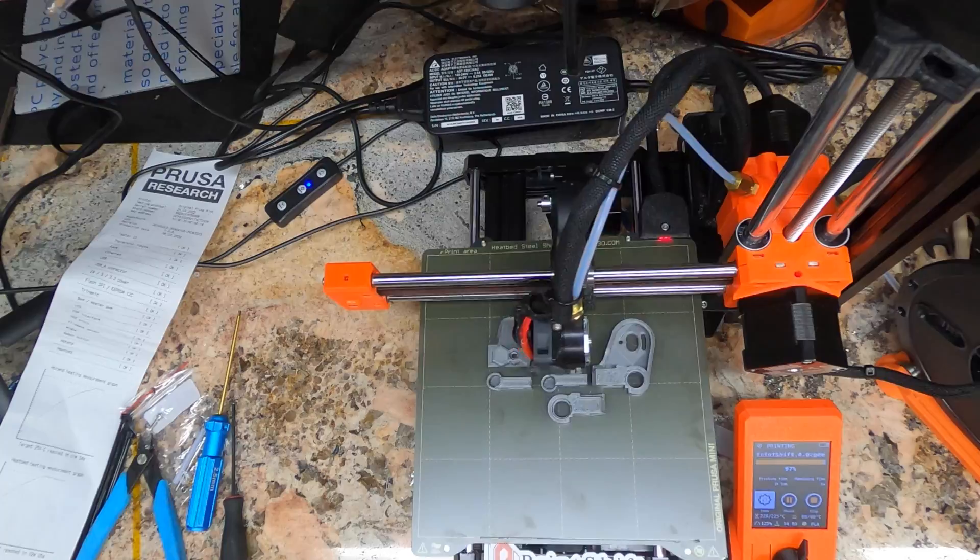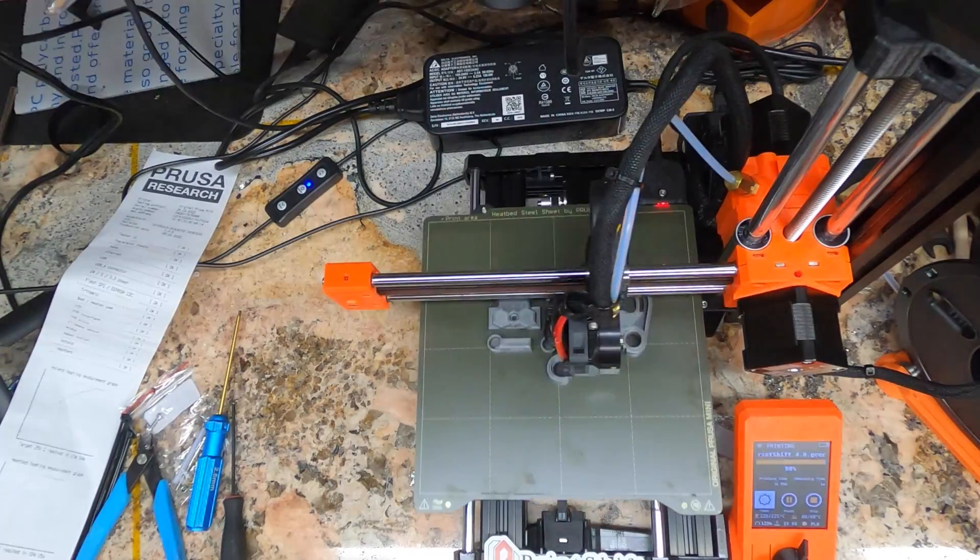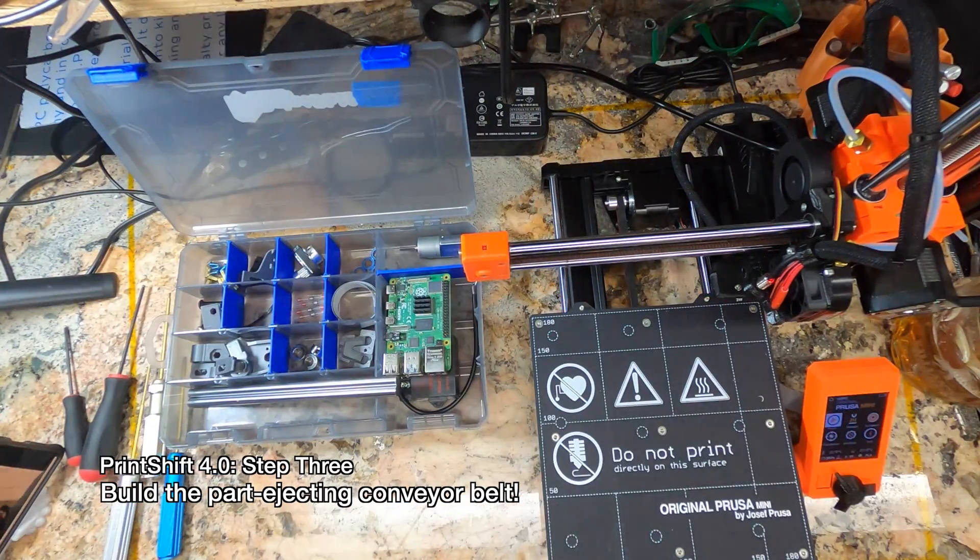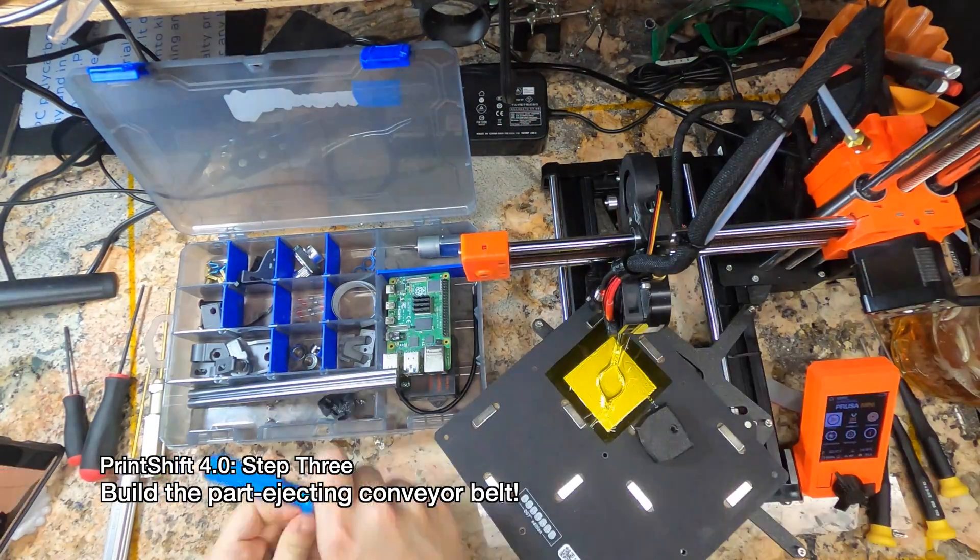Along with that, we have a lot fewer parts. PrintShift 4.0 is much easier and cheaper to build.